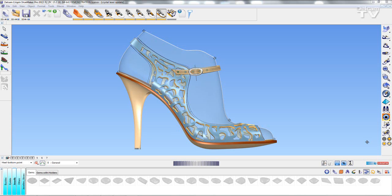In this video we're going to take a look at what's new in Shoemaker 2015 R2. The next new feature we're going to take a look at are the gems that have been added to the jewellery library.